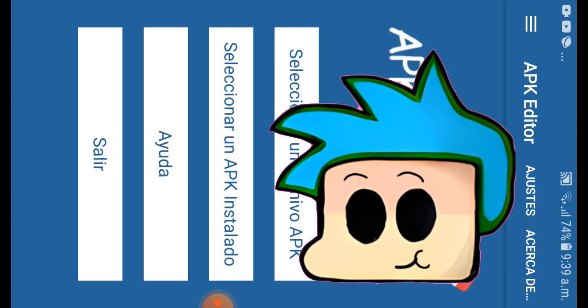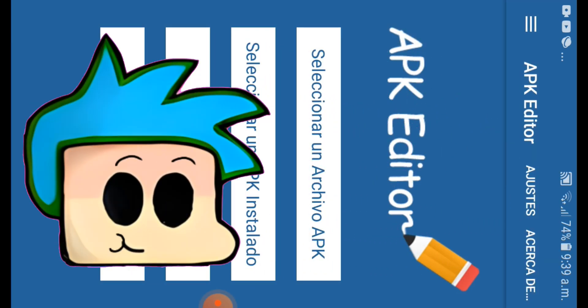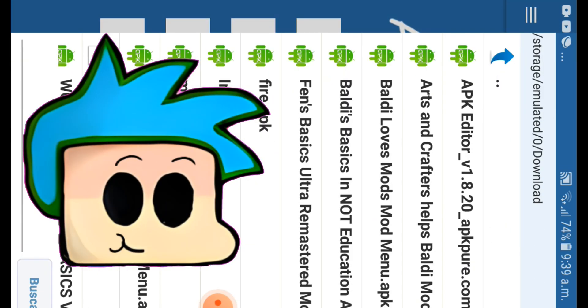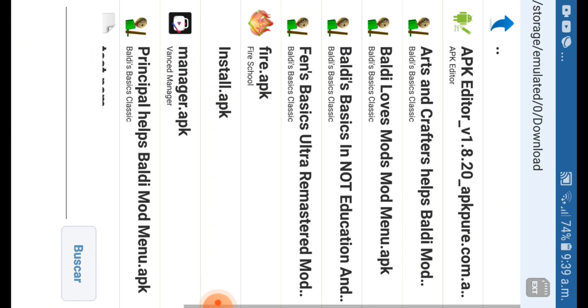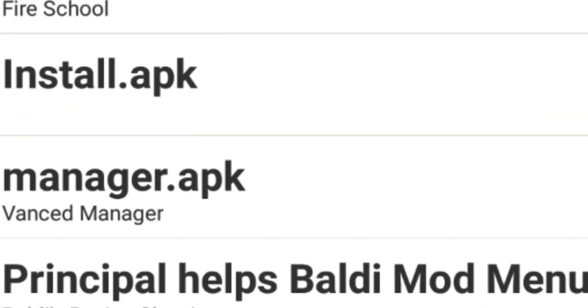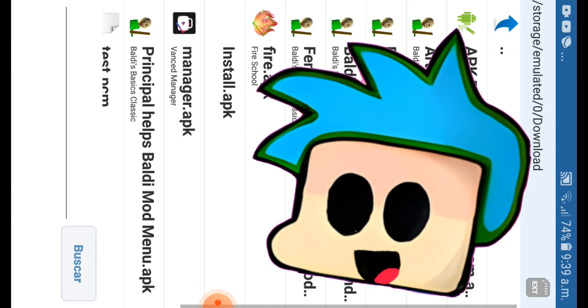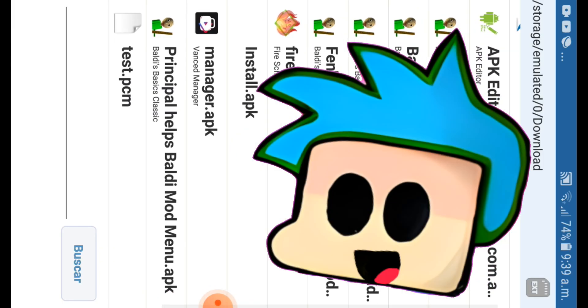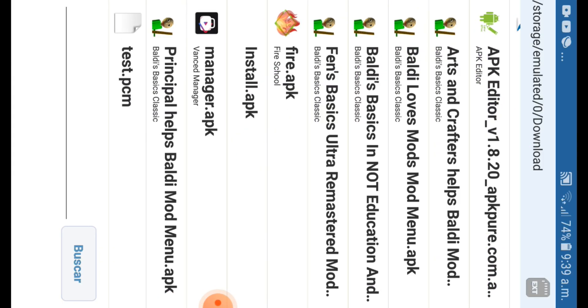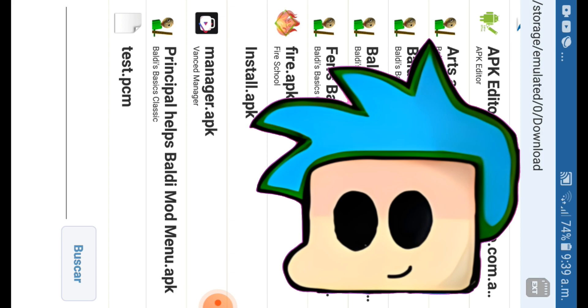So once you go here, you select this one and you can download any other Baldi's Basics Mods. It has to be from Android, not for PC.